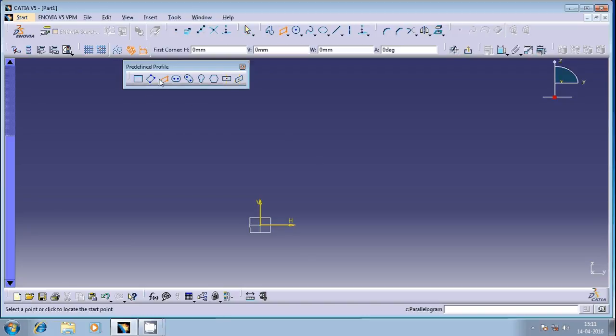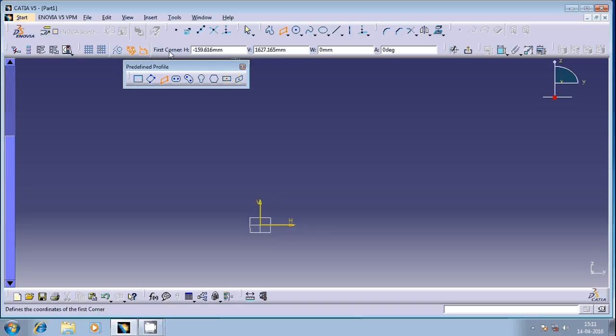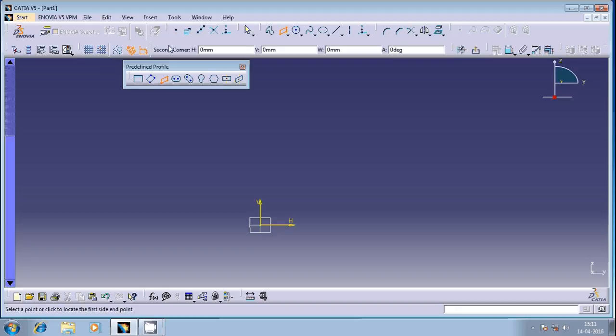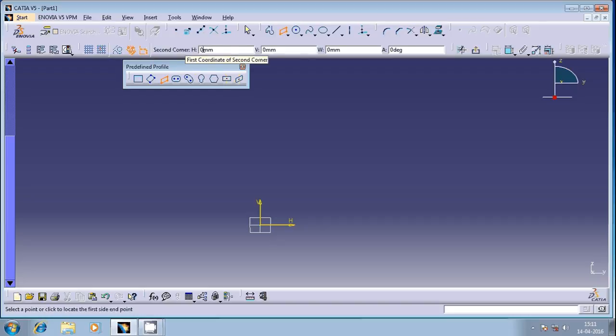Here, just select this and then it's going to ask for the first point. Provide the first point. Now, either you can define the second point, width and angle, or you can choose width and angle separately.